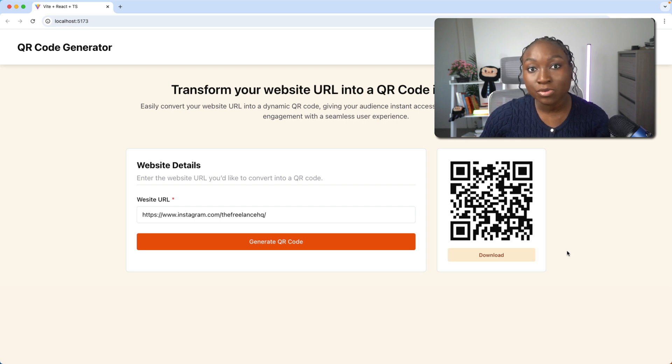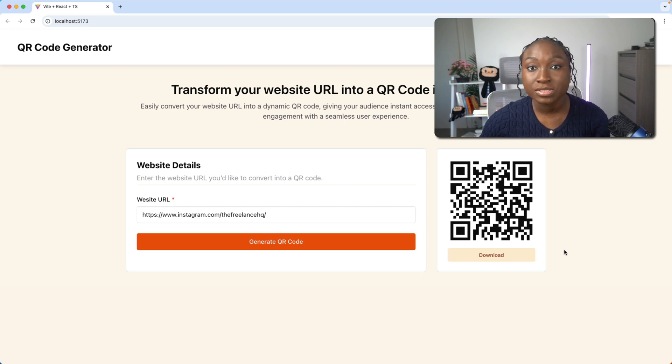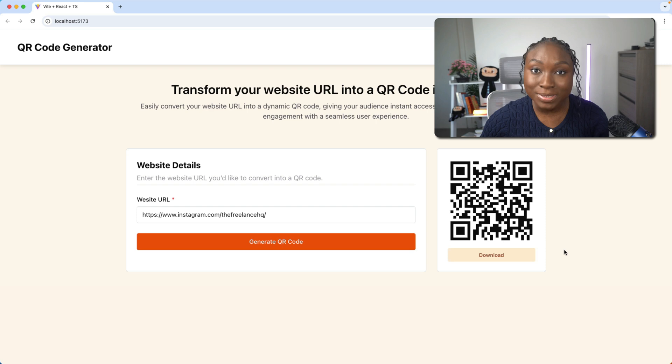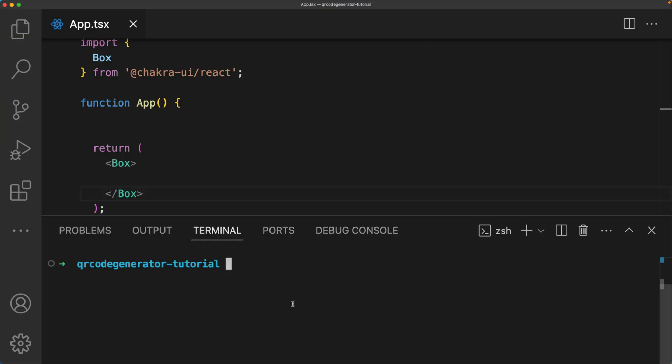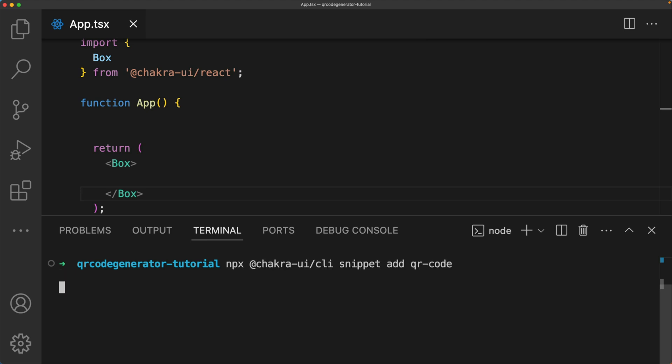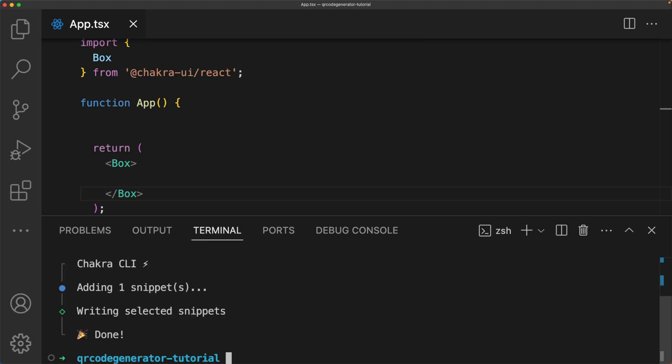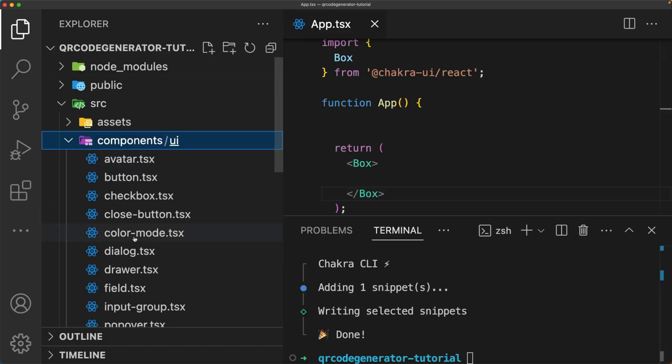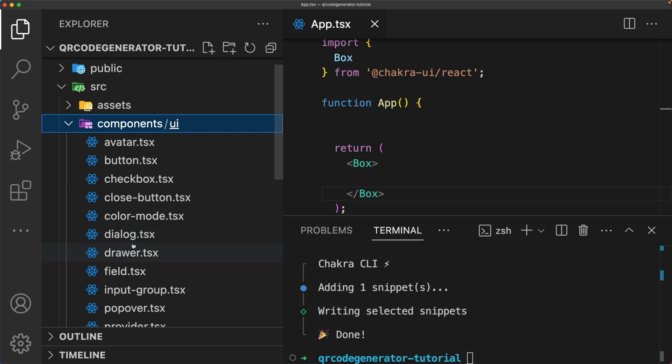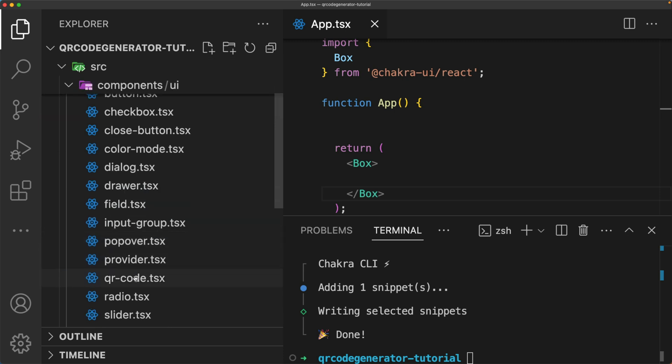This is a very simple but powerful app and we're going to be using Chakra UI QR code components to develop this application. So let's dive right in. This is a Vite project and I already have Chakra UI installed and set up. I'm going to add in my QR code snippet, which instantly adds a snippet into our components folder.